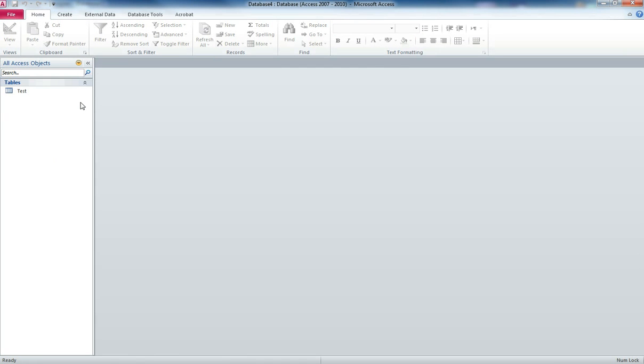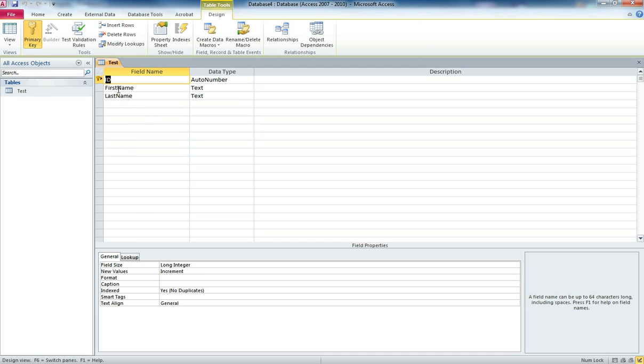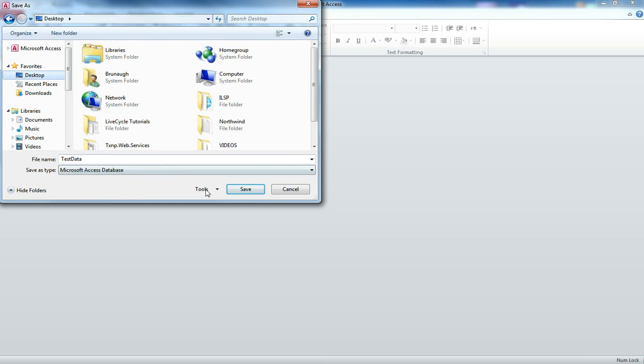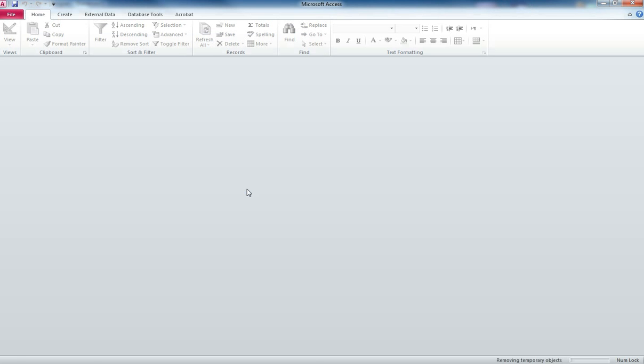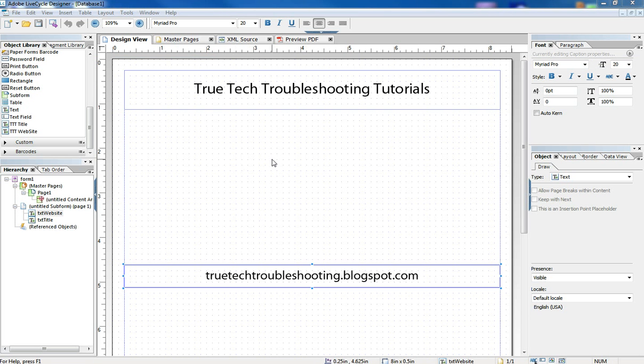So now we have a one table database with three columns: an auto incrementing ID column, first name and last name. Very simple database. Now we're going to save that database as Test Data and put it on our desktop. So there it is, and we'll close that now.